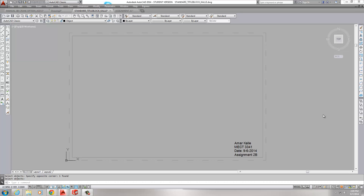Alright, hello everyone. Let's do assignment 2C — a lot of people are waiting on that, so hopefully this will help. We're basically trying to find area and perimeter. After we draw this, I'm not looking for the whole drawing completely done — we're not there yet. I just need you to play around with it, get your main piece done, which is the main top view, and that'll give you enough information to find the area.